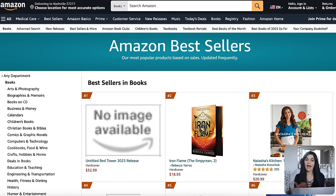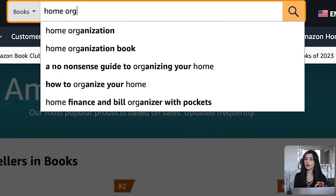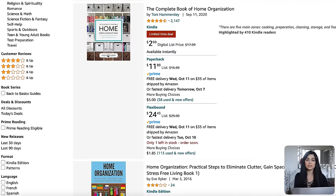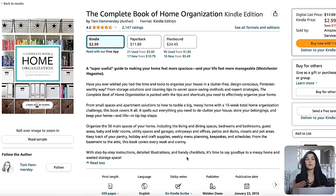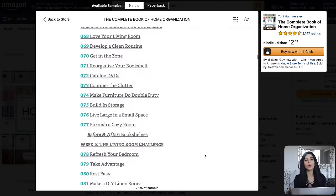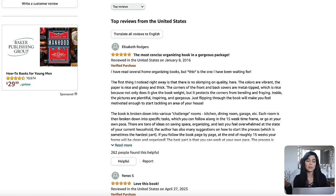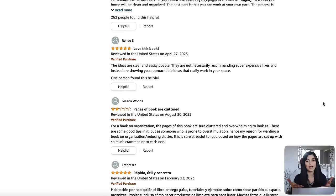Once you have an idea, you can head over to ebook platforms like Amazon to see how well that specific topic sells. So let's say you're thinking of a home organization book — type in home organization and browse through some best sellers to see how many reviews they're getting and what customers are saying. For example, the complete book of home organization has over 2,000 ratings. You can read a sample of this book for inspiration, and read the ratings to see what people love and don't like so you can improve on that when creating yours.